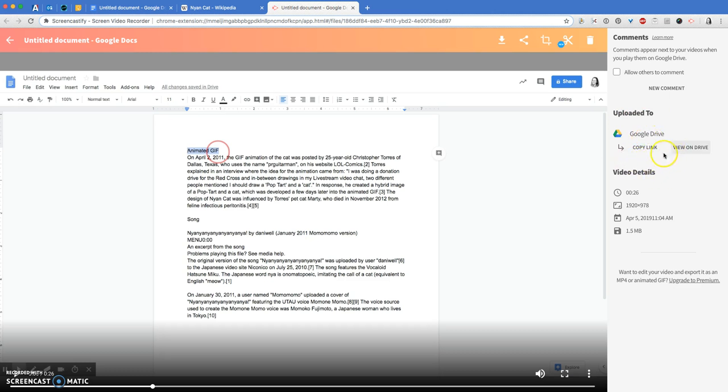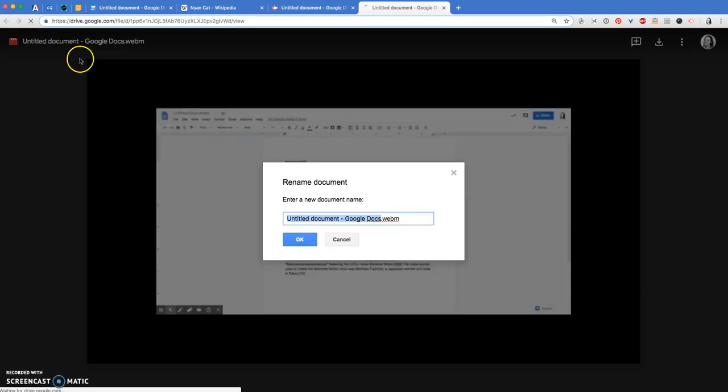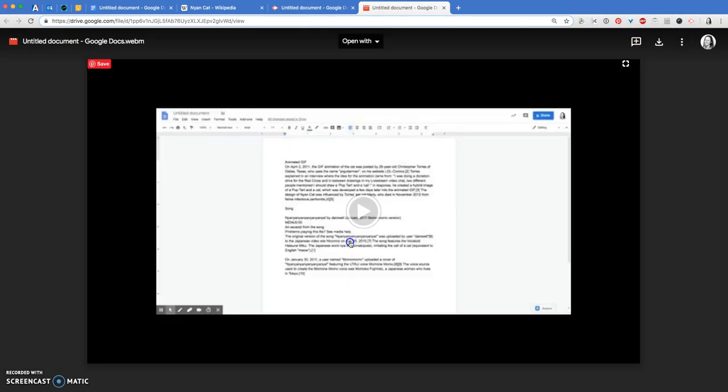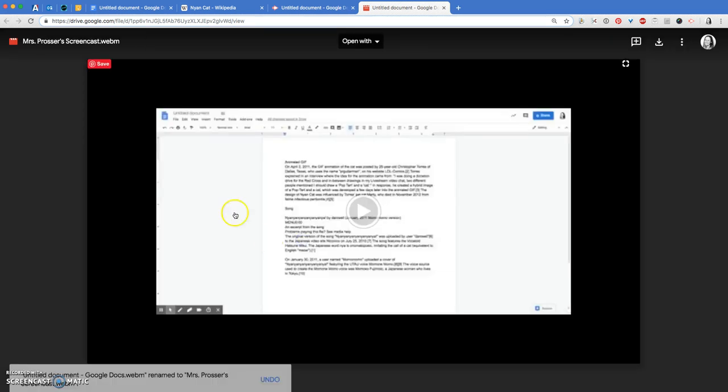So now all I want to do is go view it on Google Drive. I'm going to go to view on Drive because this has a terrible name. Right now it probably says like untitled something or other. So up here, click on this, change it to your name and then screencast. You can leave this web M alone. Click OK.